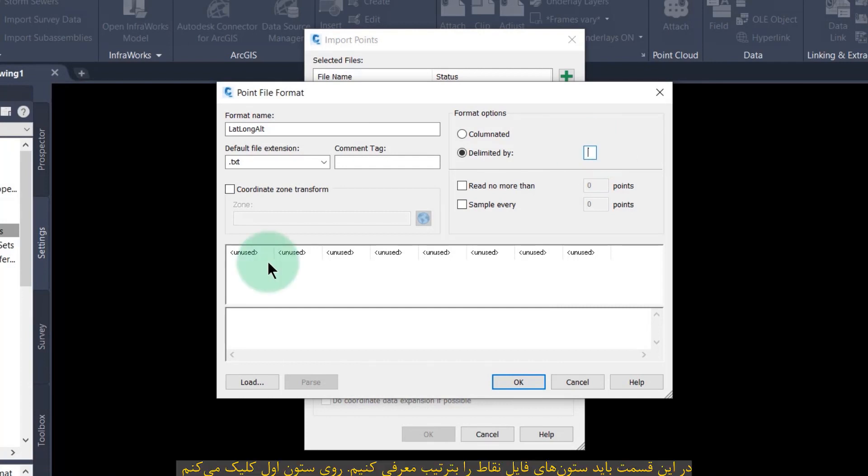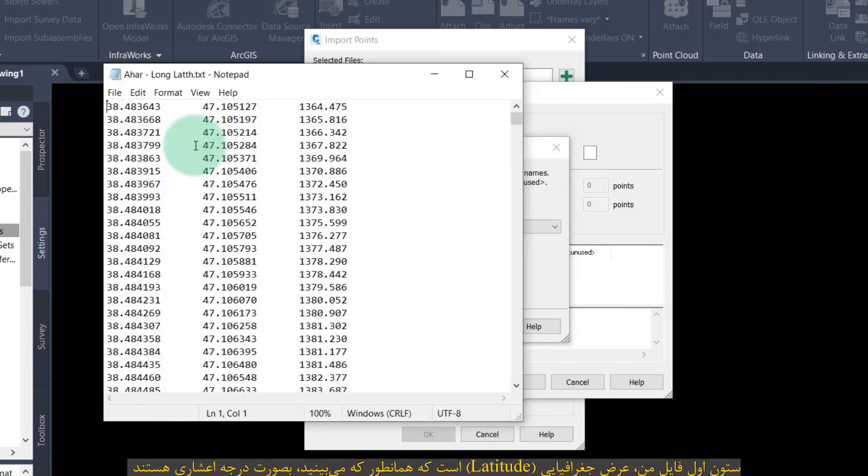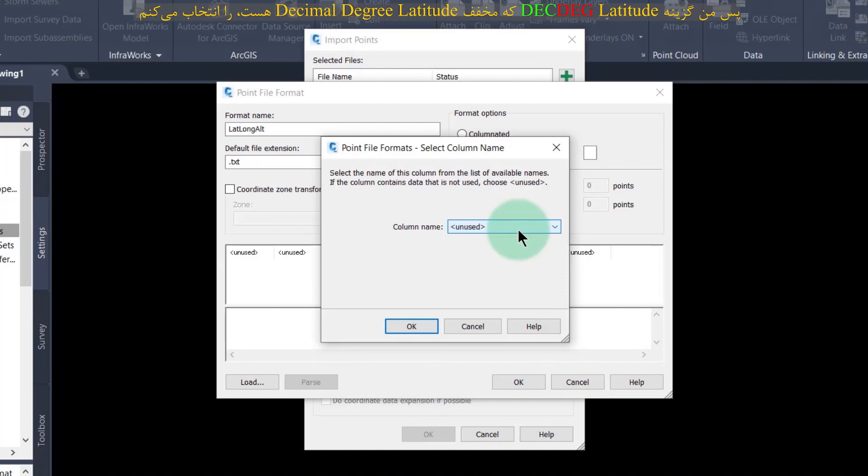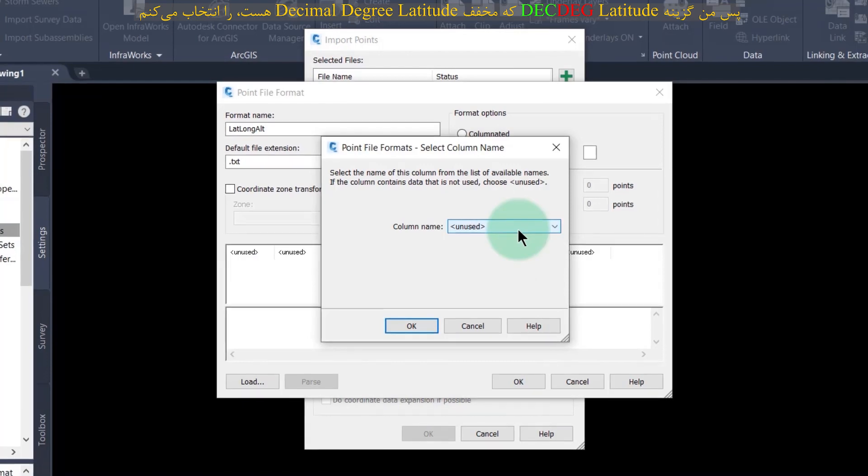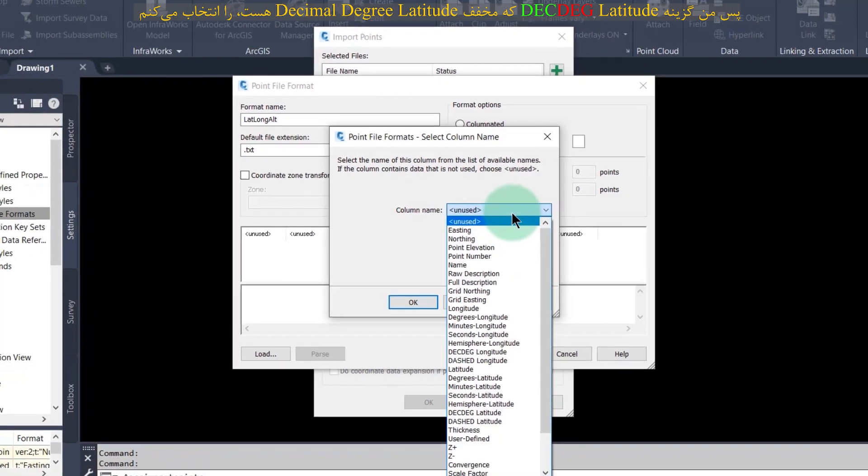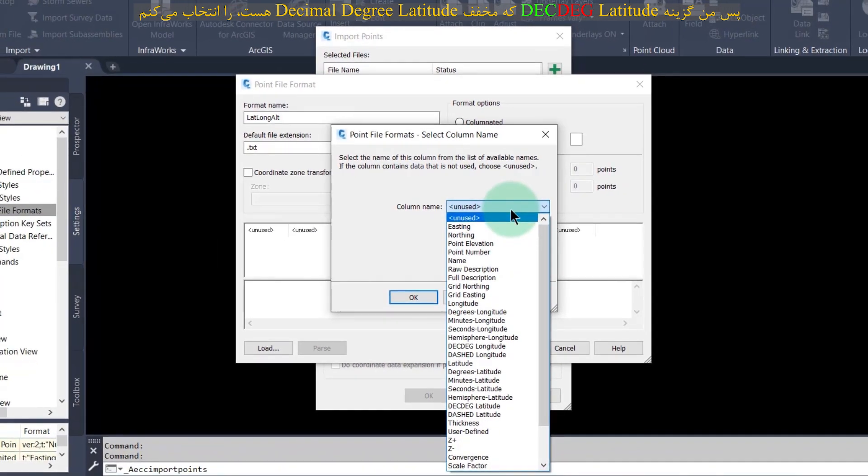In this section, we must introduce the columns of the points file in order. I click on the first column. The first column of my file is latitude, which as you can see is a decimal degree. So I choose here decimal degree latitude, which stands for decimal degree latitude.